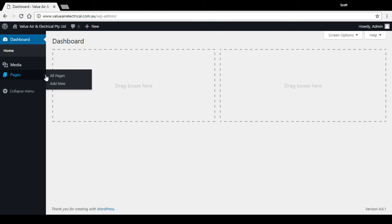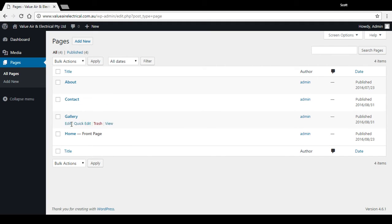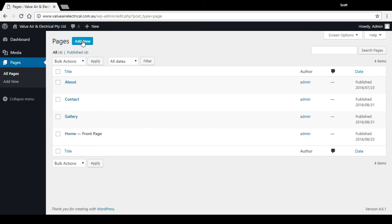If you want to head over to Pages, you can look at all the pages or add new. For this example I'm just going to go to all pages so you can see the current pages. There's just four pages on this website currently.